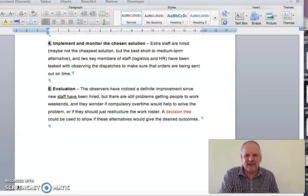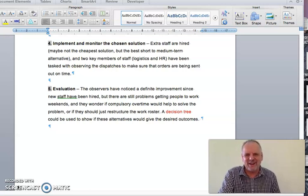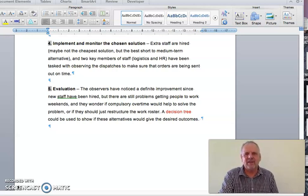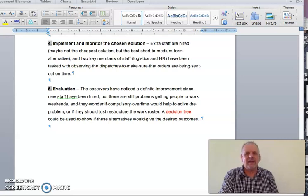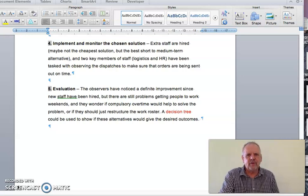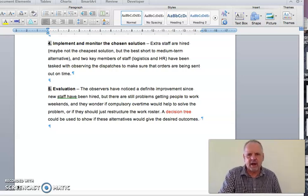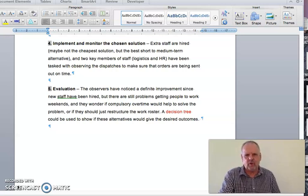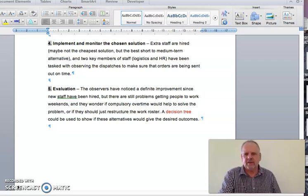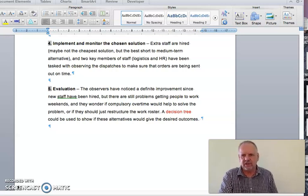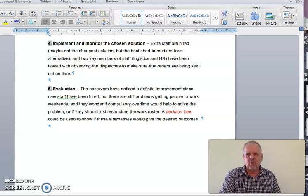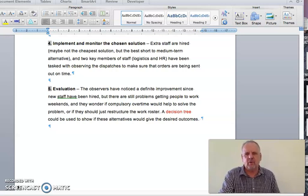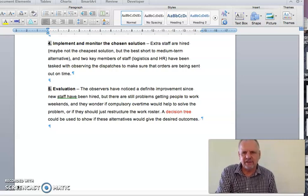But we need to evaluate. We need to keep evaluating in our business to make sure that we are always doing the right thing, that we are on the best track that we can be. So even though things have improved, perhaps we could improve them a little bit more by changing the rosters, being a bit more flexible with the work rosters. So let's make a decision tree to see if actually doing that compared to not changing the rosters would have advantages for us, financial advantages or time management advantages.